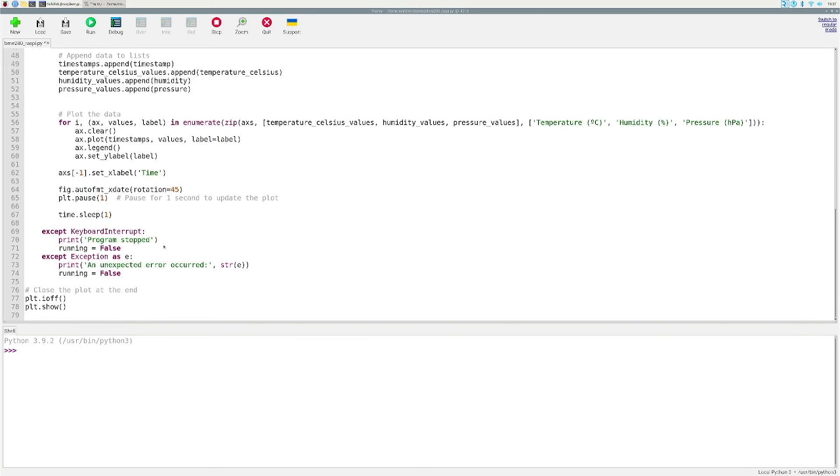Finally down here we just simply have some exception handling, and once the code is off, which it shouldn't turn off, we pretty much just close the plot at the end. So we're just going to go ahead and run this code and show you what it gets.